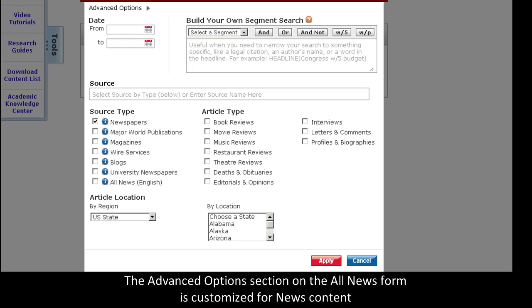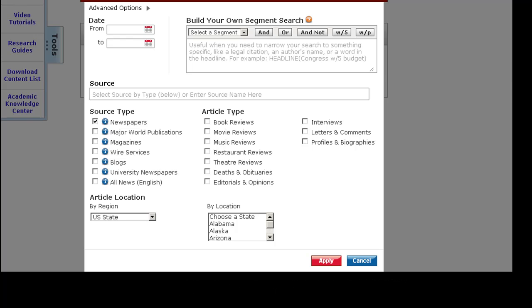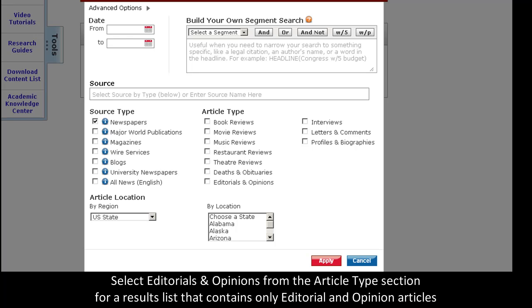As on all search forms, the Advanced Options section has been customized to fit the content type. Here, check out the Article Types section to search through the most popular news types.